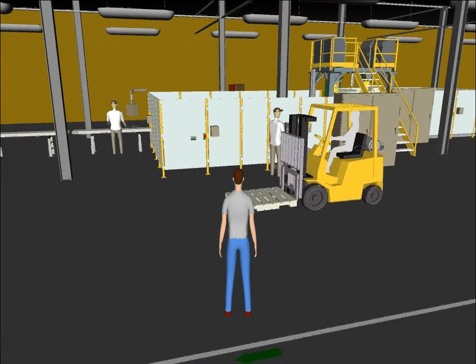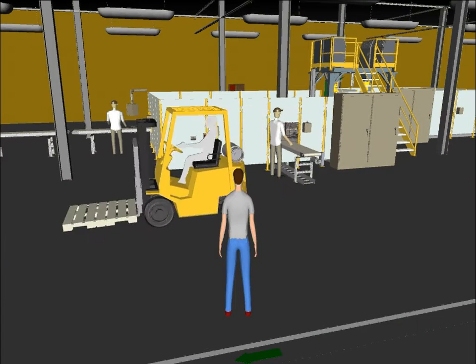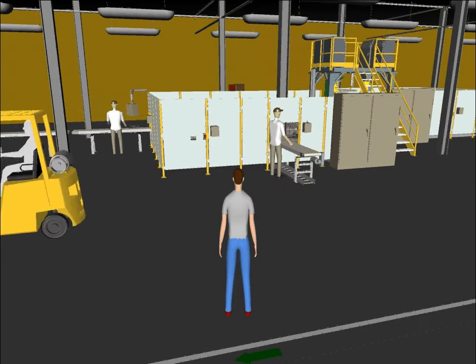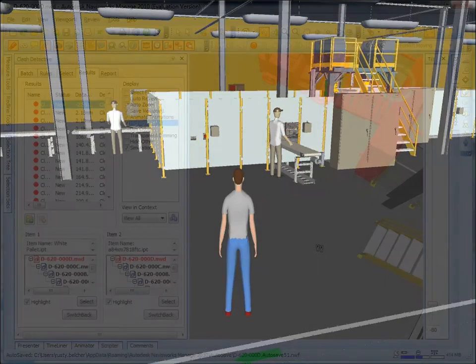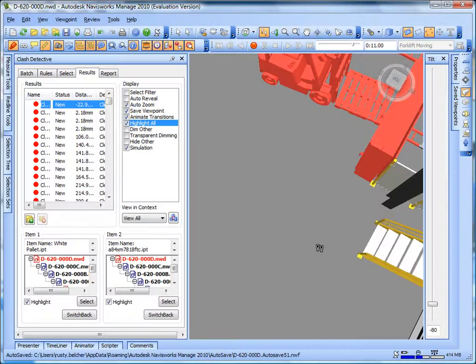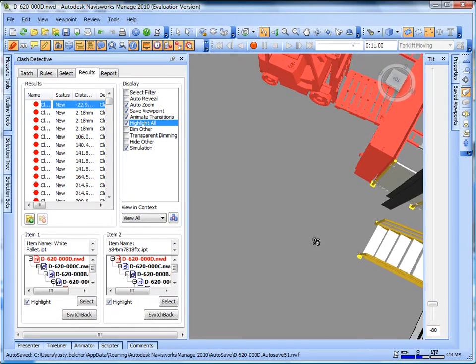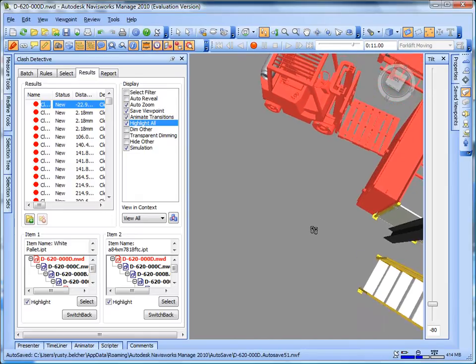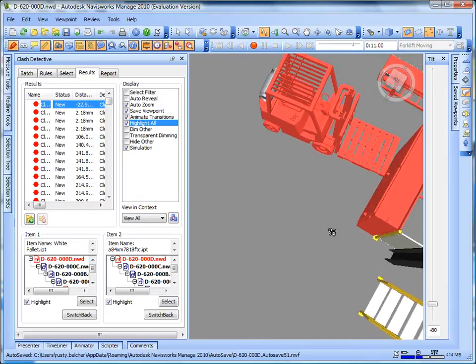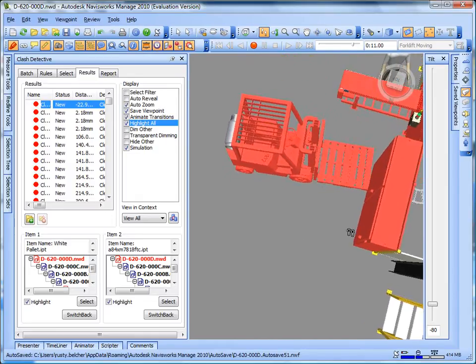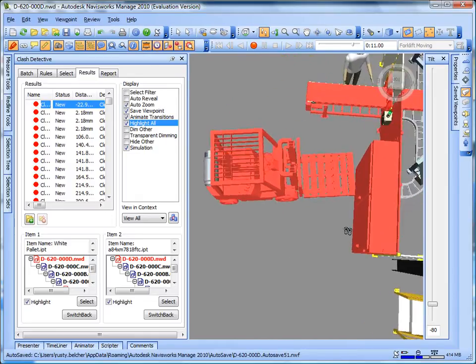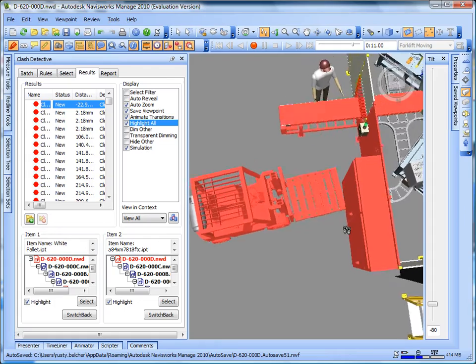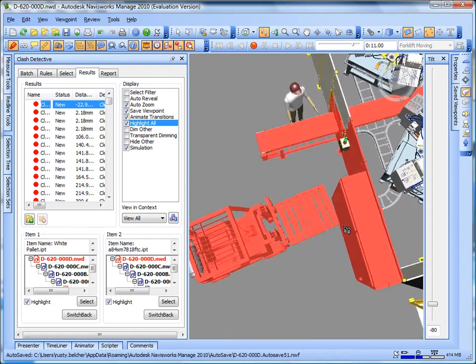Moving objects can also be simulated and analyzed for interferences along the motion path. In this example, a forklift motion is simulated and a collision is detected along the motion path.